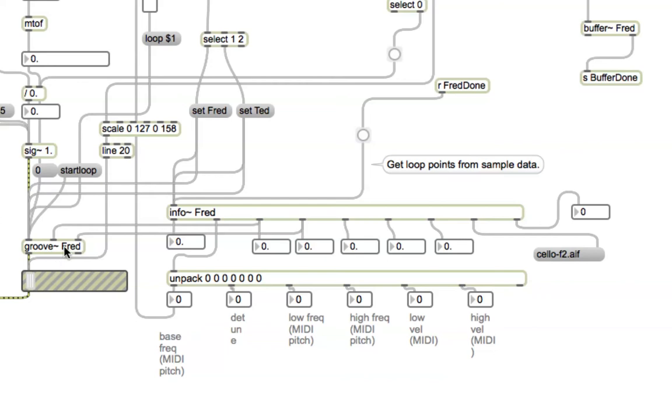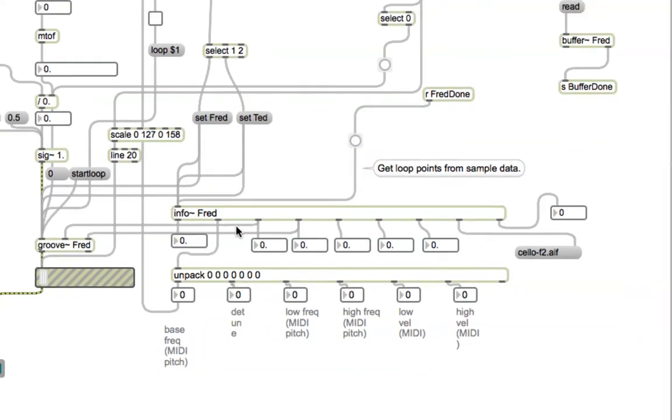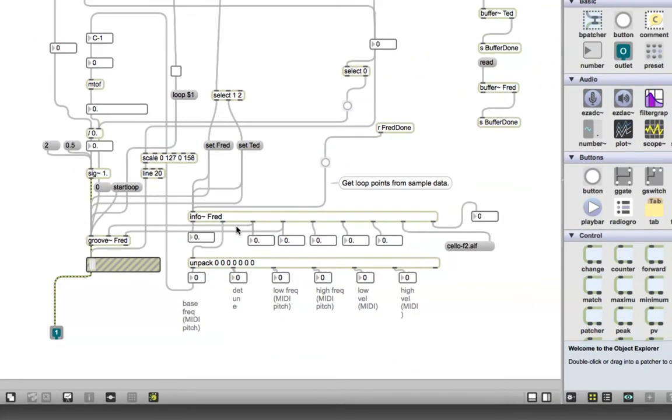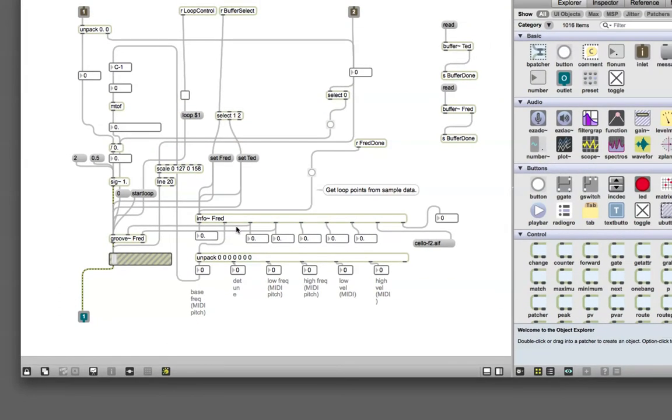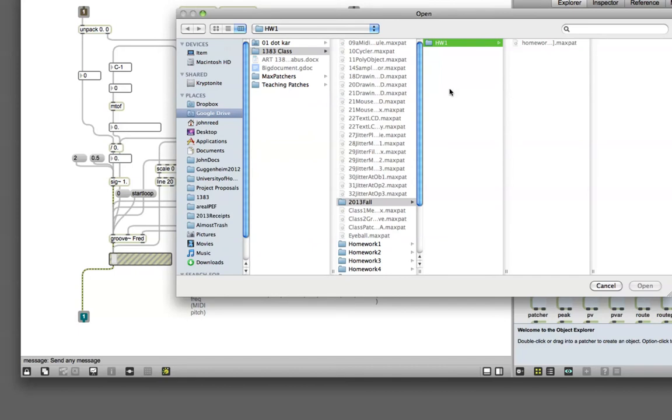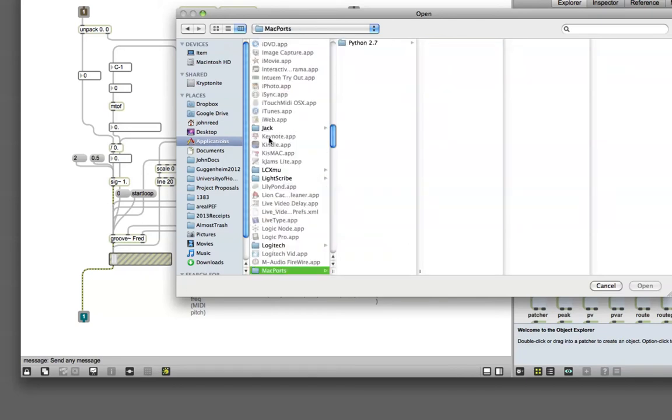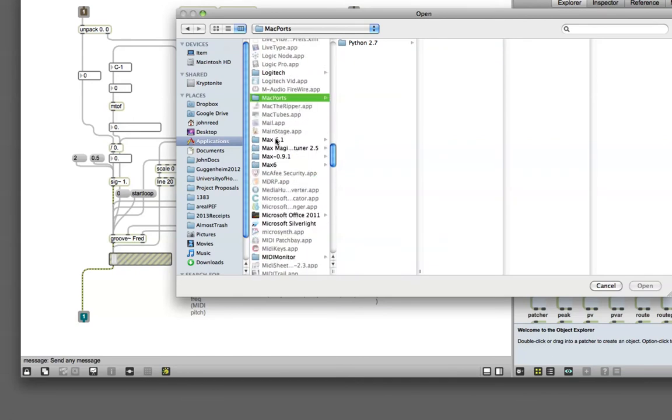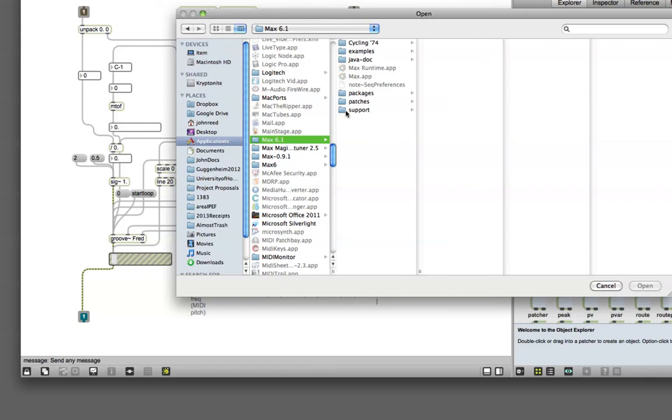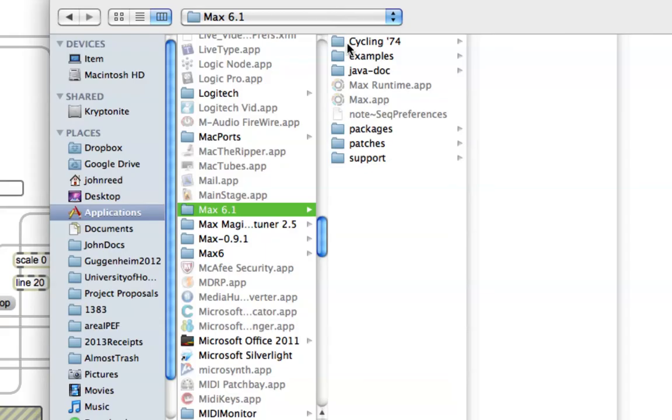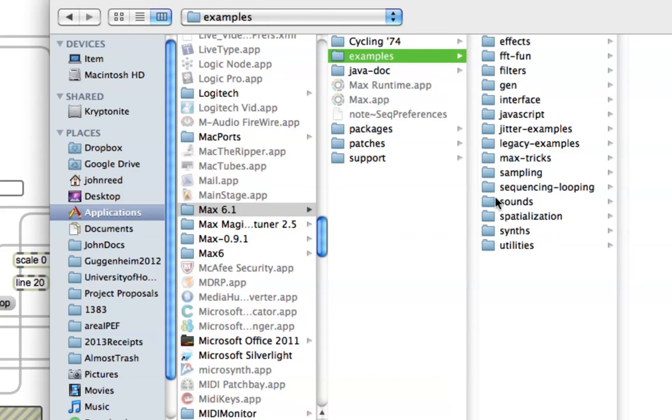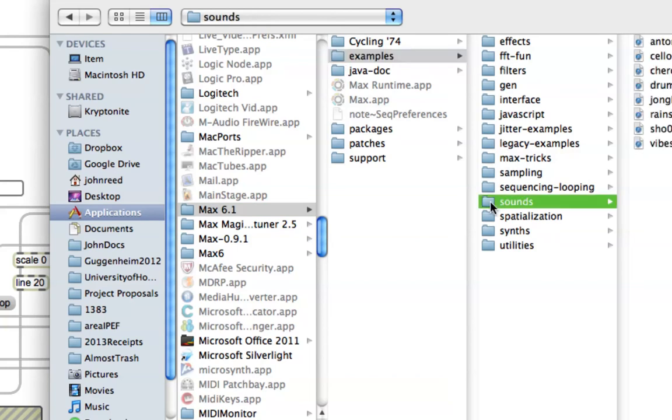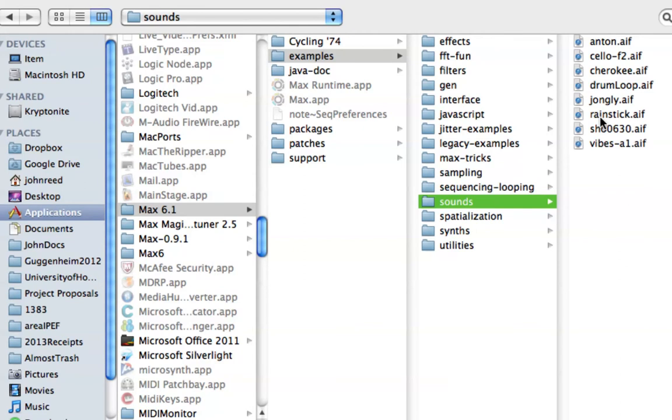What happens with info is it helps us to find the looping points, the minimum and the maximum, for our groove object. Well, that's great if it works. So let's zoom out here and I moved my buffers over so they're right next to here, and let's put something in Fred. The sounds are generally in the Applications folder under Max 6.1, the new one, under examples. Examples, then sounds, and finally let's put the vibes in there.